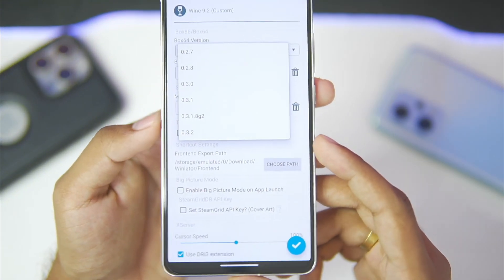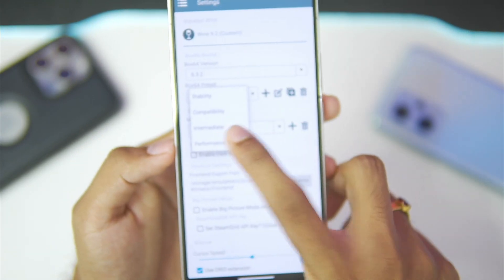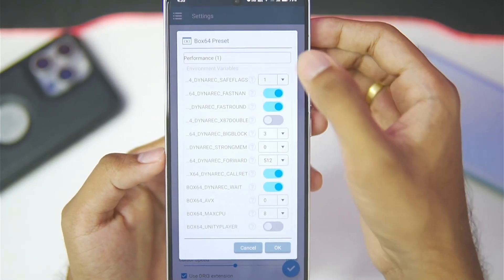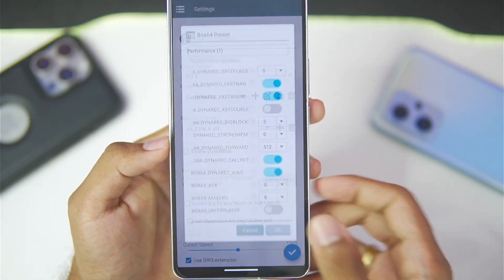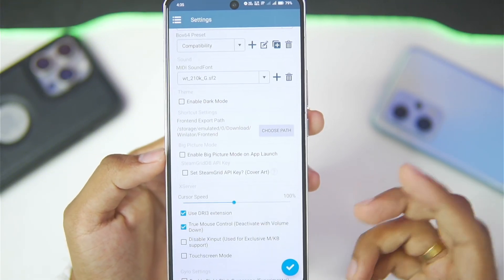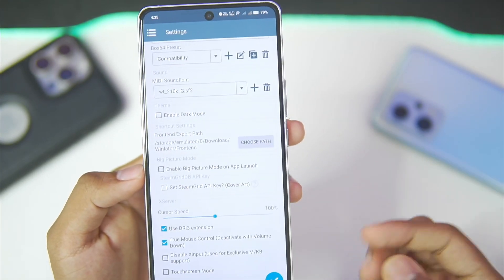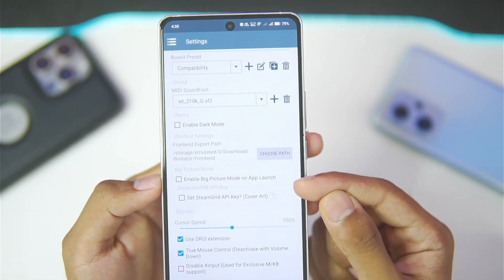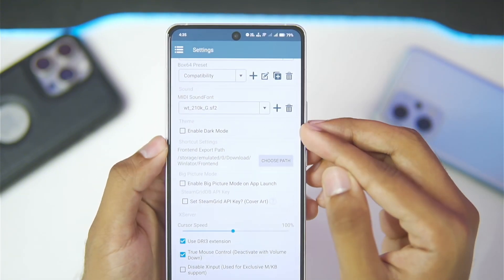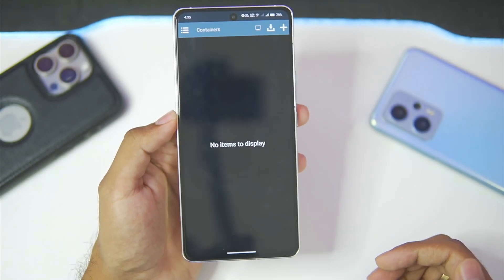Let's open settings and select the Box64 version as the latest 0.32, then select the preset as Performance. We'll duplicate the performance preset and set the safe flags level to 0 for the best performance possible. You'll also be able to enable Big Picture mode on app launch here, though I don't really recommend it.